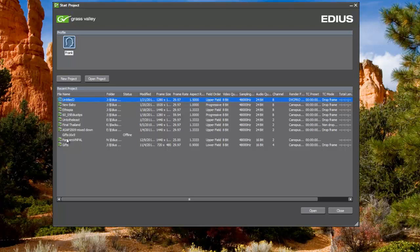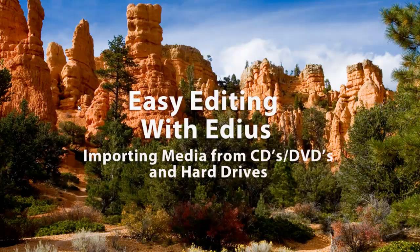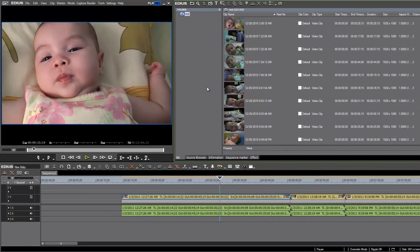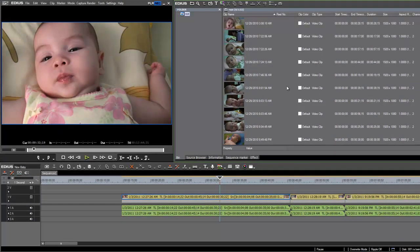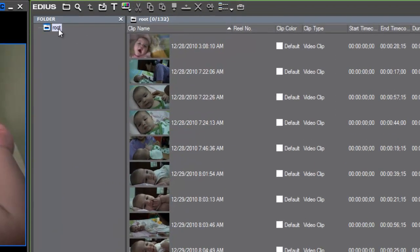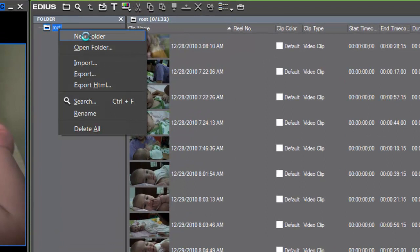Let's open up the new baby project that we started in our last tutorial. Let's just take a quick moment and organize our bin a little bit. In a later lesson, we'll spend a whole tutorial discussing the various ways that you can organize your media using your bin window. But for now, let's just go ahead and create a couple of folders in our bin. You can do that by right-clicking on the root folder and choosing New Folder, and you can give the new folder any name that you like.